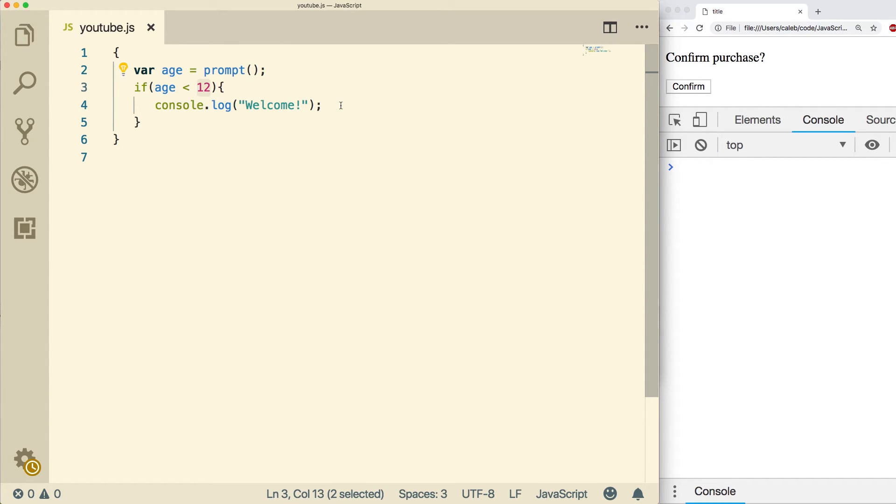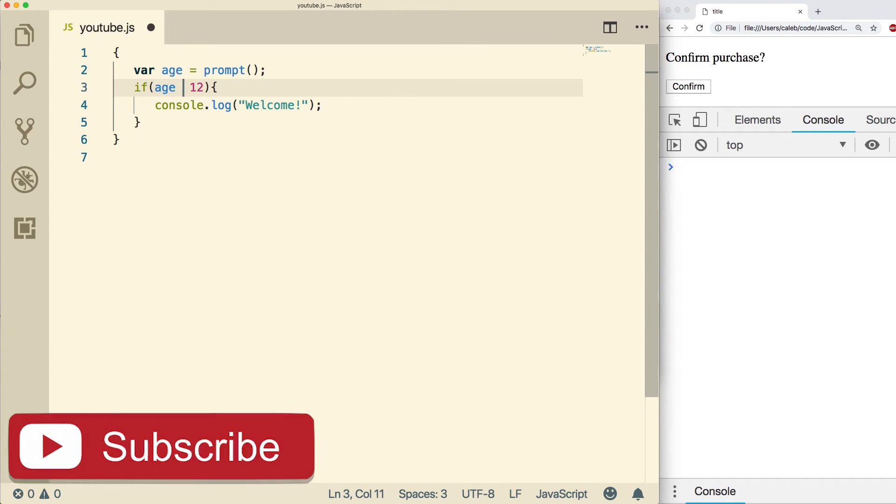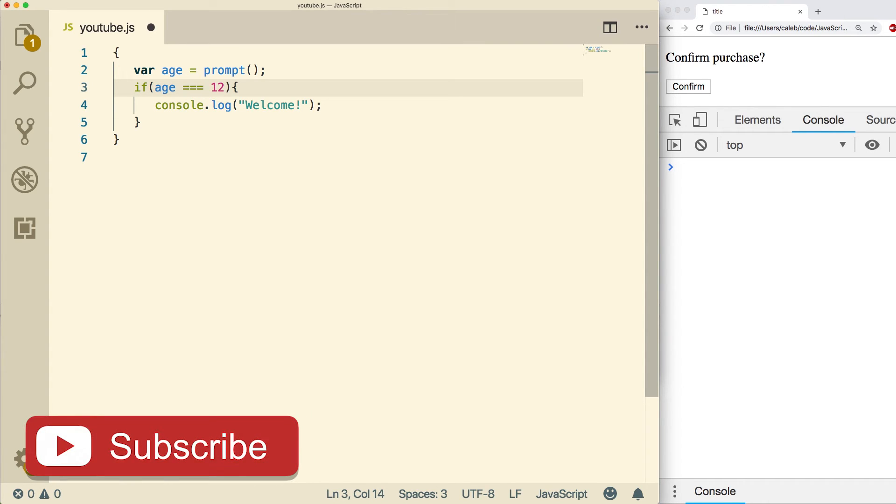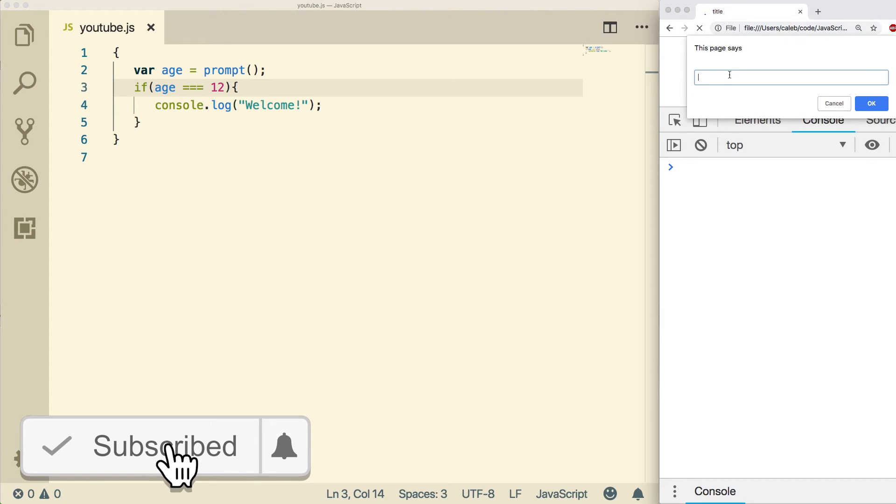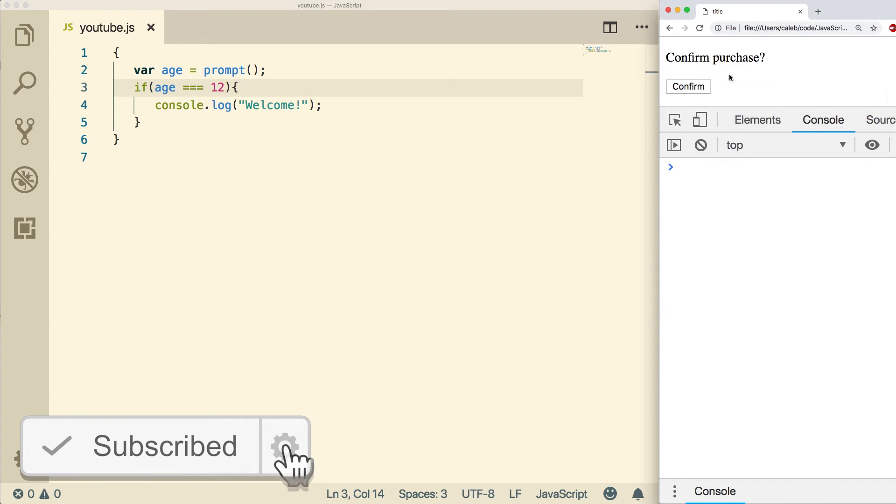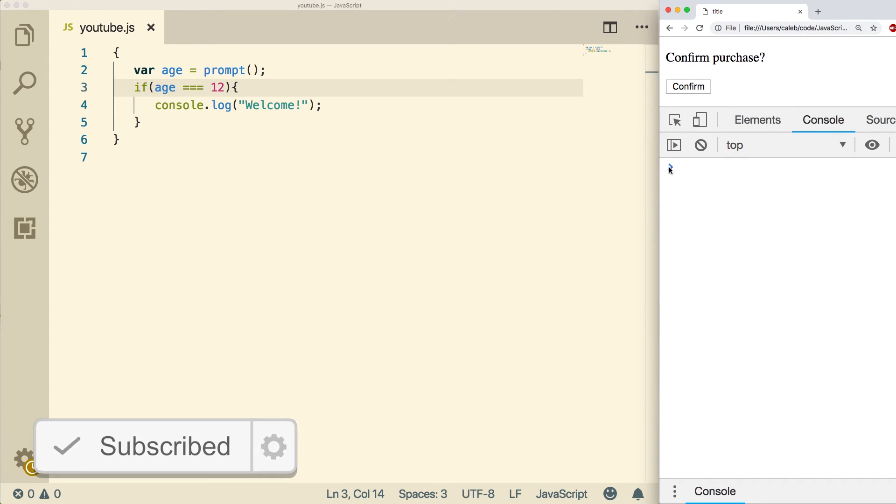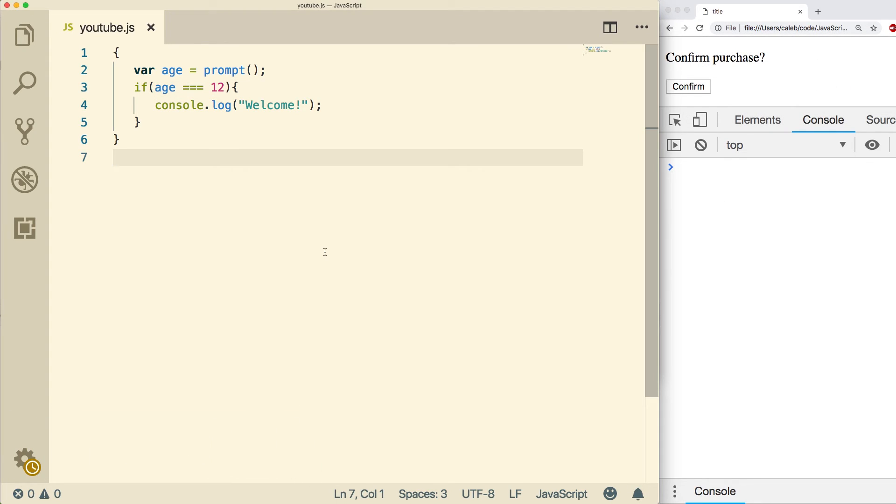If we did something like equals equals equals and then we put in the value 12, that's not going to work. You see, nothing happens. So overall, comparison operators are very simple and you're going to use them a lot.